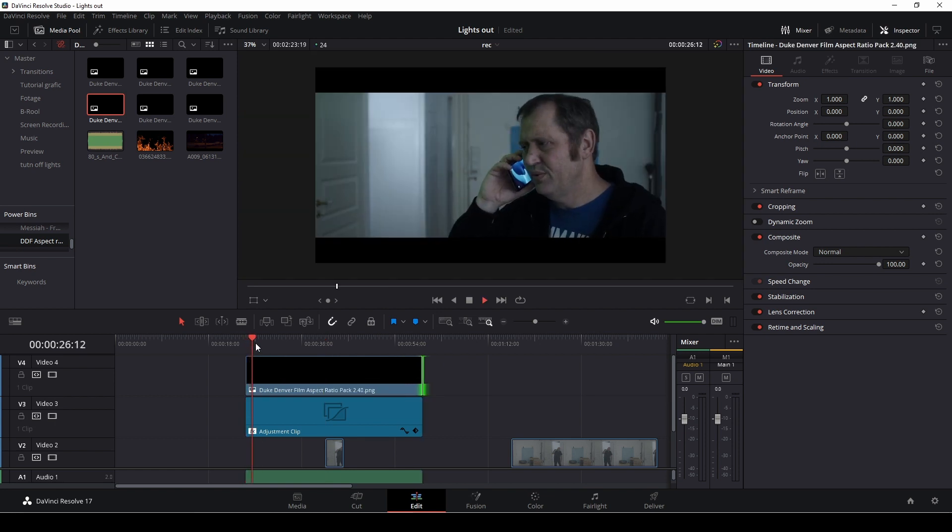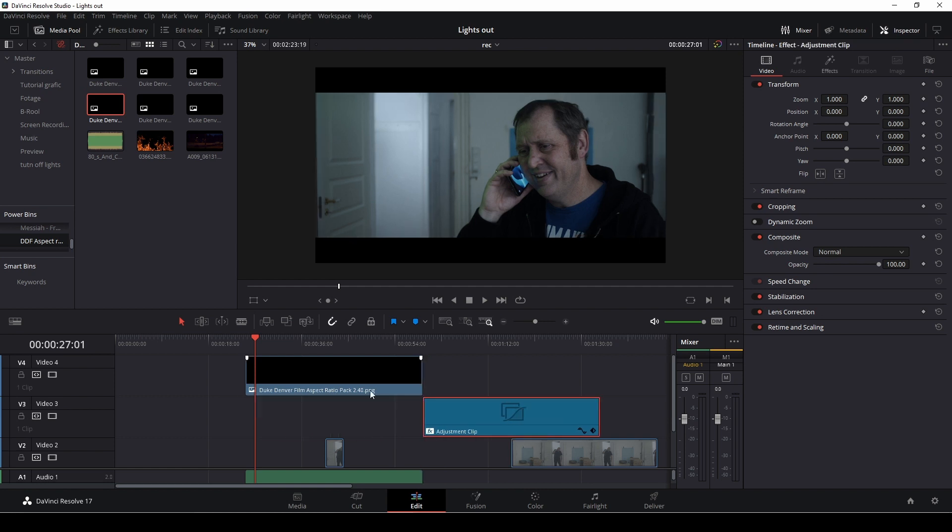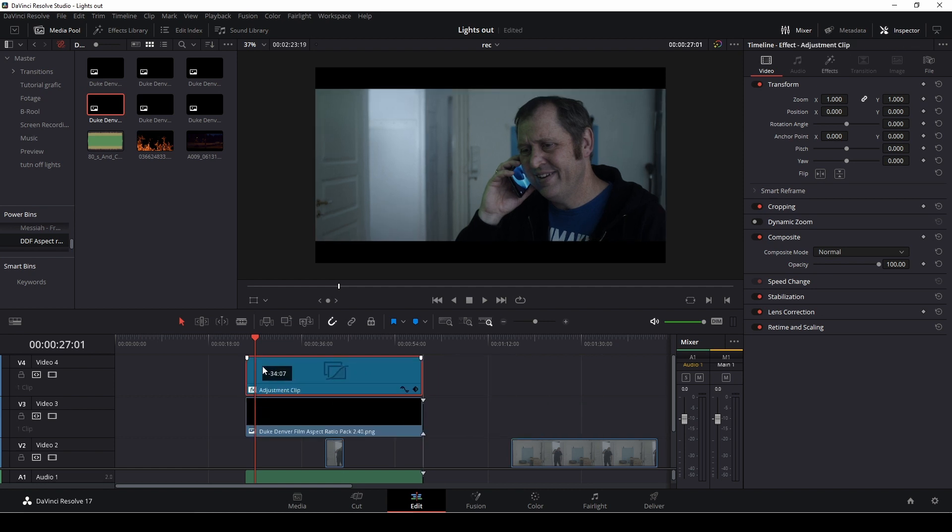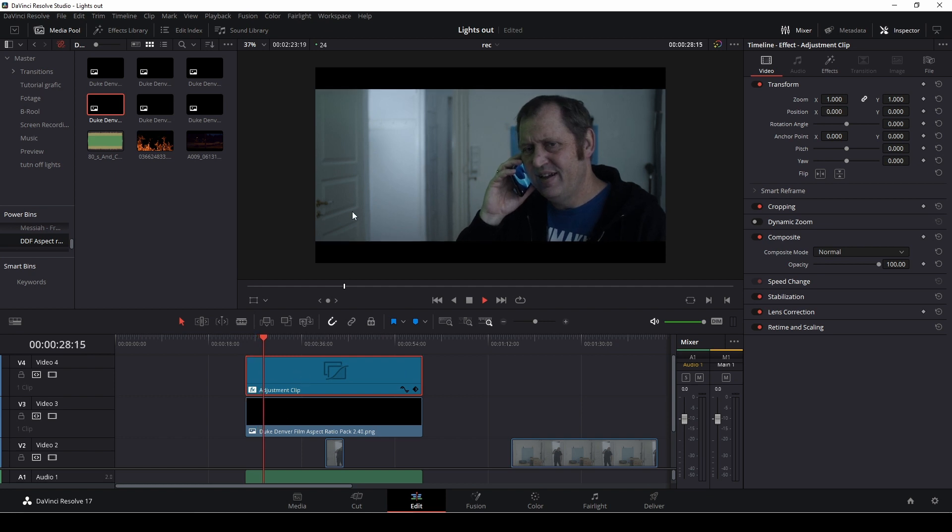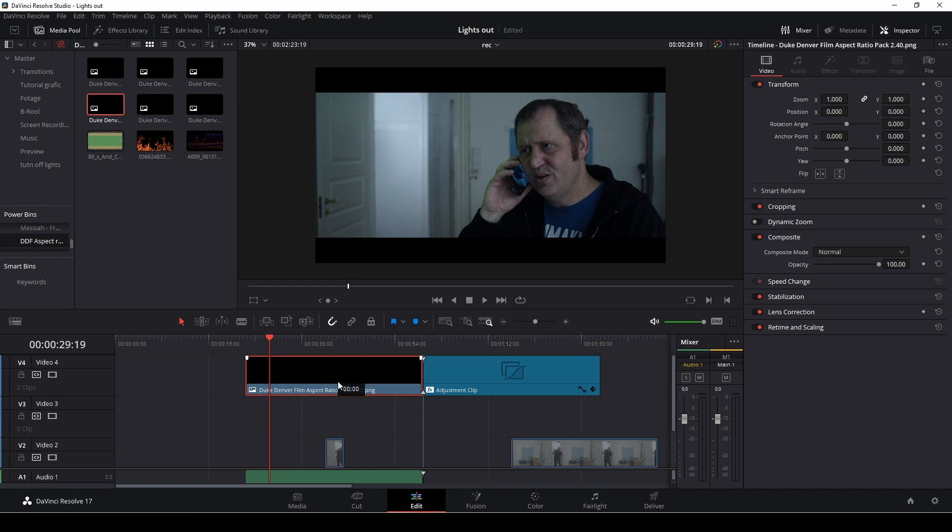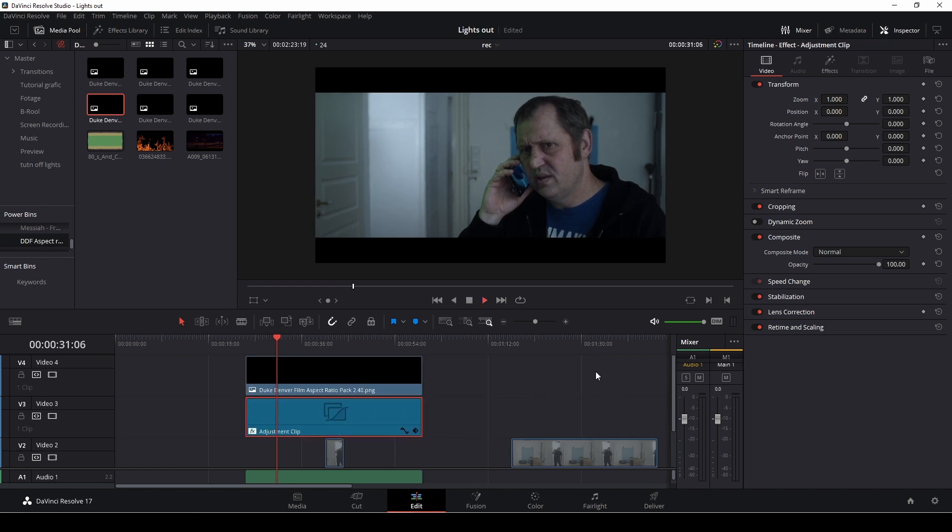However, it is pretty important to keep the aspect overlay on top. Because if, for instance, you put the adjustment layer on top of this, you are going to have some funky movements with the bars. So don't do that. Keep the adjustment clip underneath the aspect ratio. Just a little fun tip.